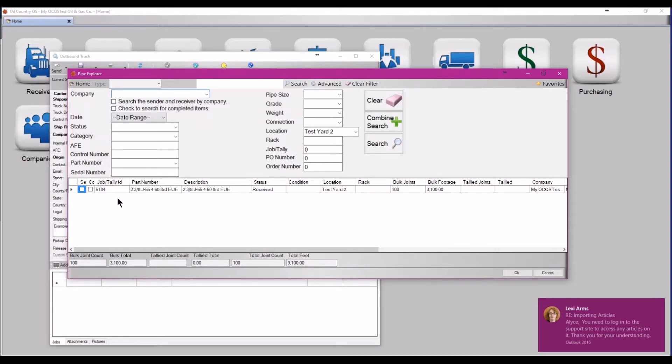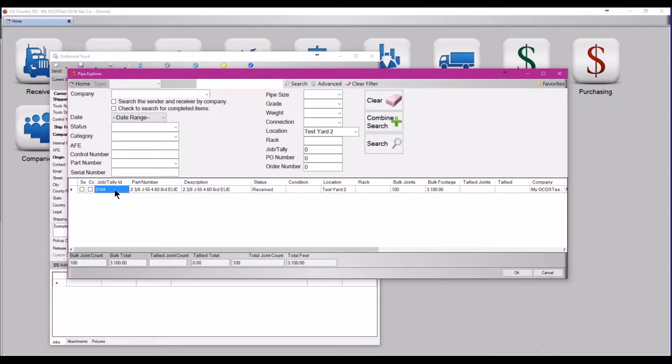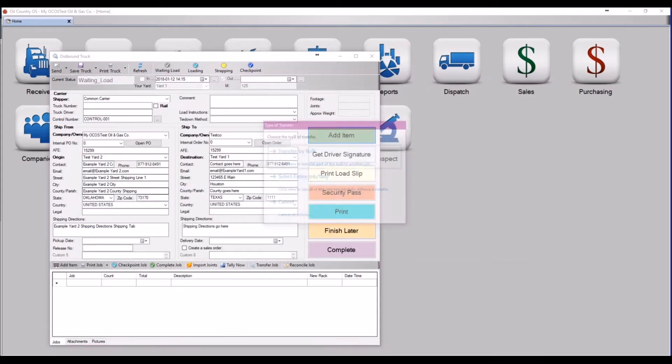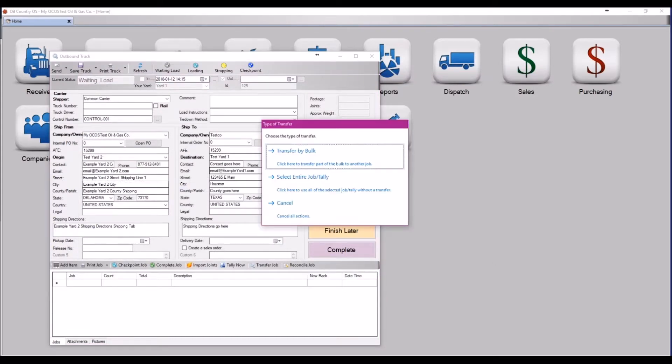Locate the item that you would like to add to the truck, double click on it, and when this screen appears, select transfer by bulk to only transfer a segment of the job.